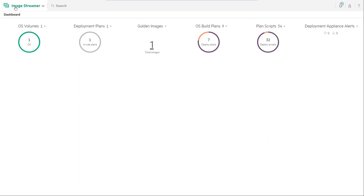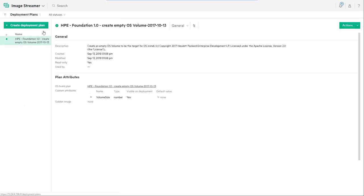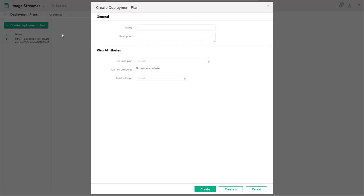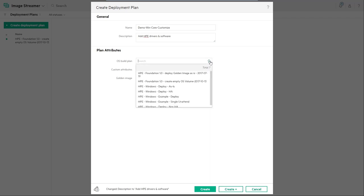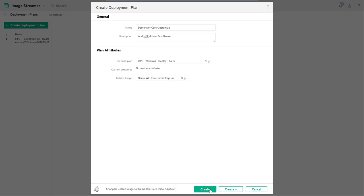First go to the menu and then select deployment plans. Click on create deployment plan, provide a name for the deployment plan that's meaningful for your environment and a brief description of the purpose for the deployment plan. Next choose a build plan, in this case HPE Windows Deploy as is, and also select the gold image that we captured in the previous video.